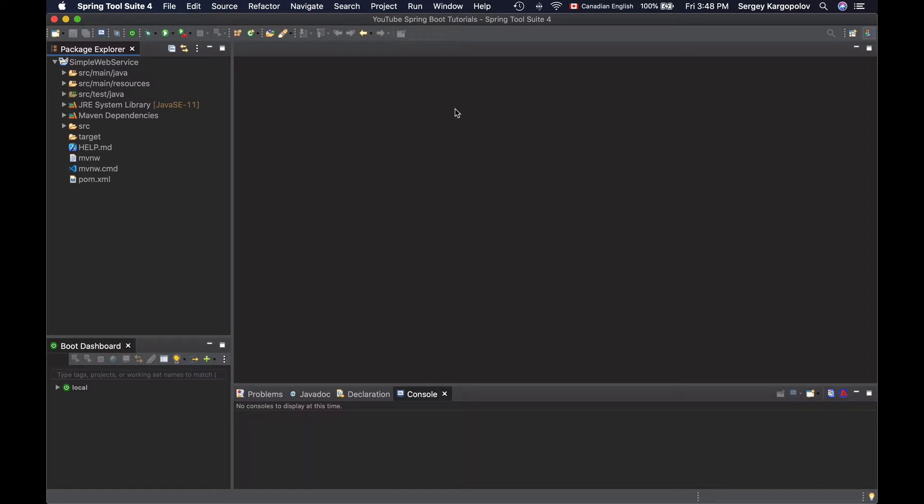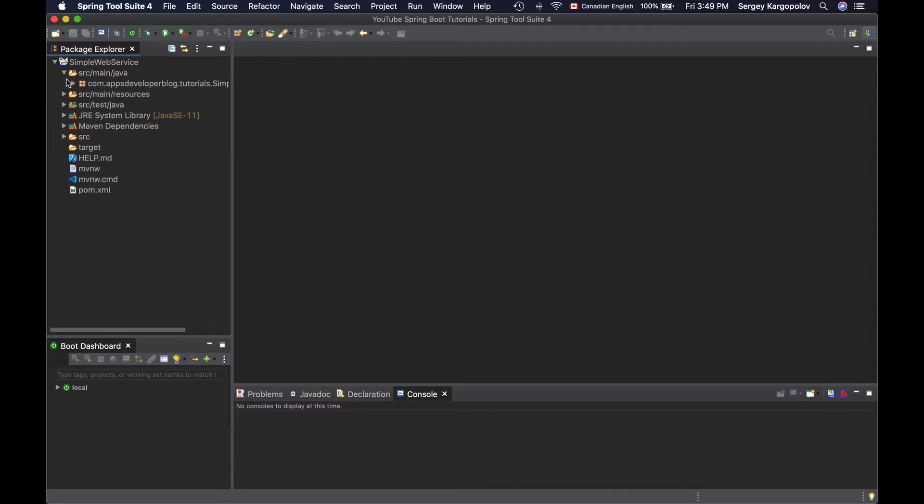By default, if no port number is configured, our Spring Boot application will start on port number 8080. To configure a different port number, you will need to update the application properties file with a new configuration property. Let's open up the application properties file.